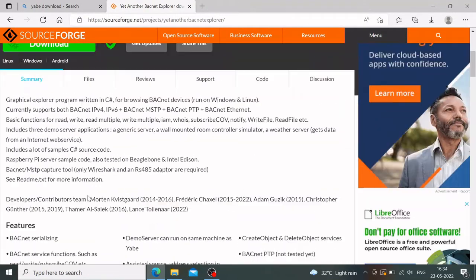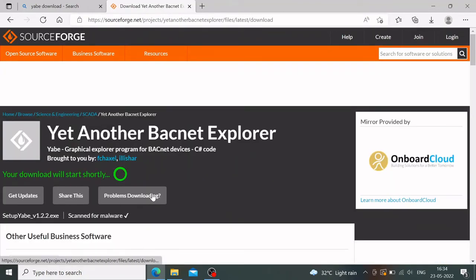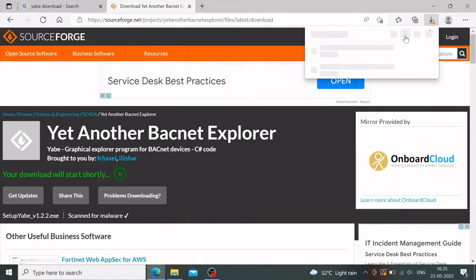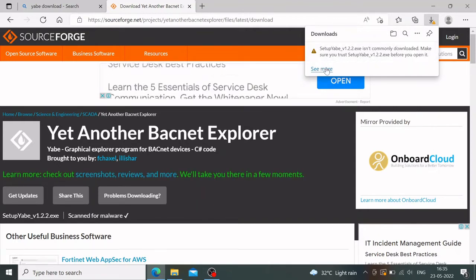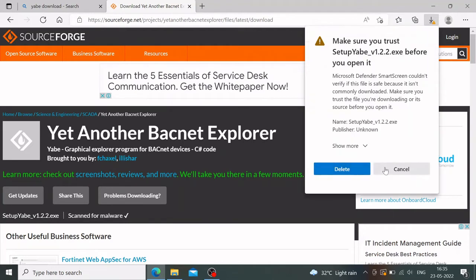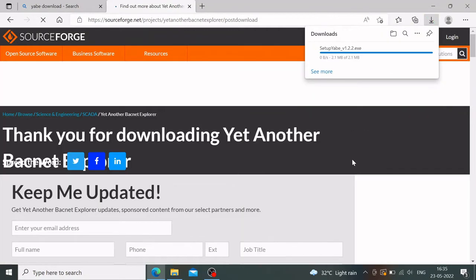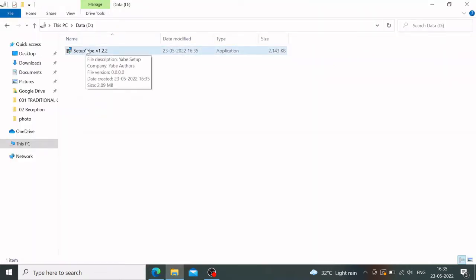Go ahead and download the software. Your download will start shortly, and once it finishes you can straight away install it. Windows will ask you to trust the software — just allow it. The installer will be saved to your local downloads folder.